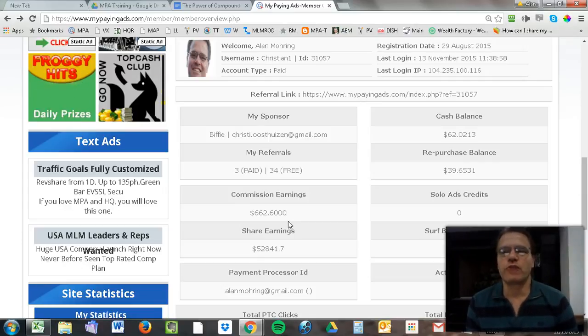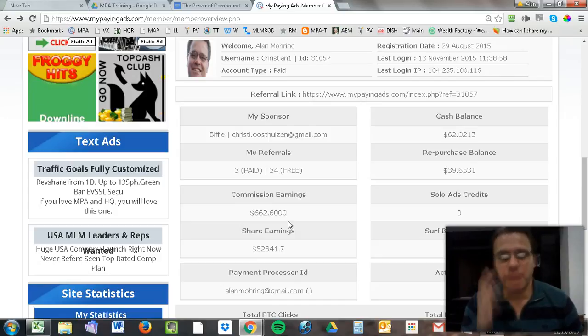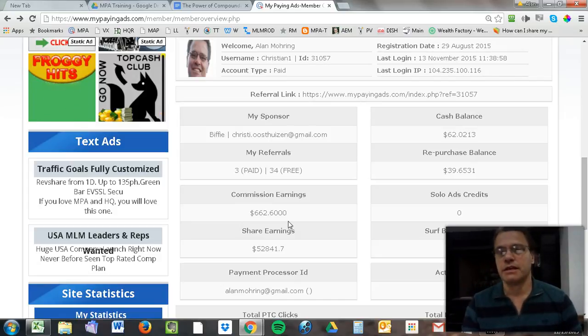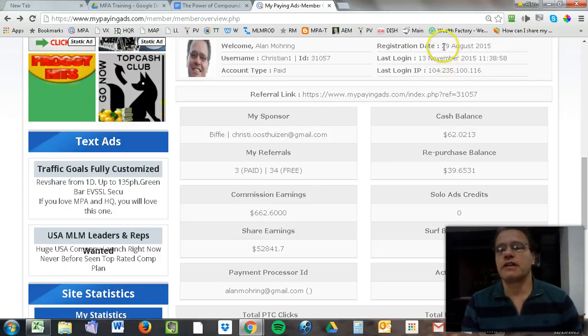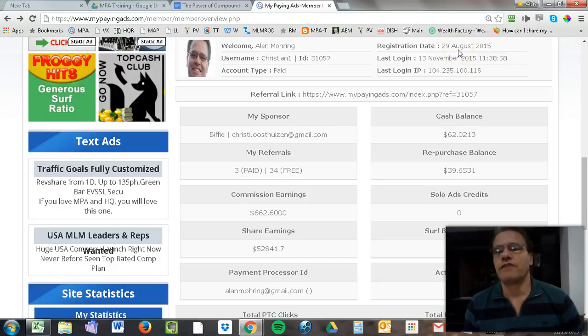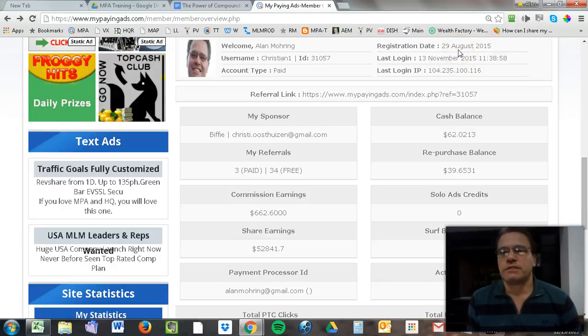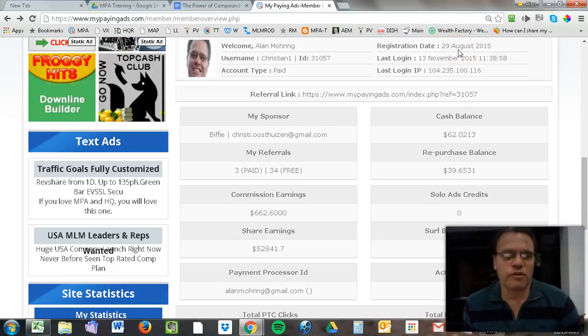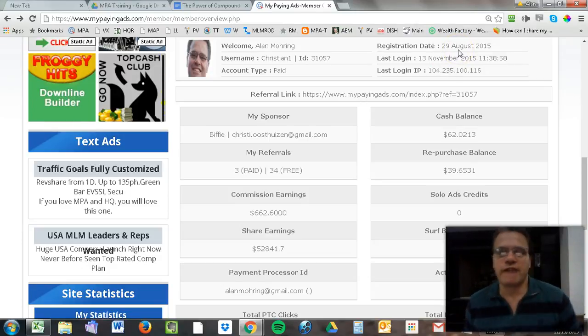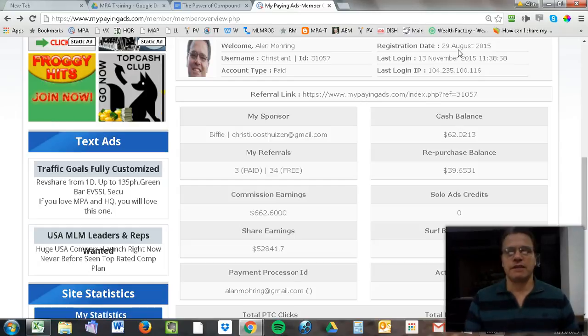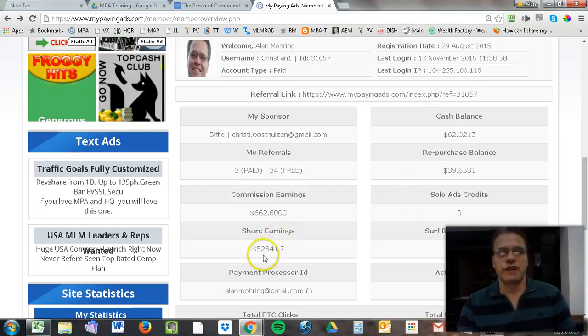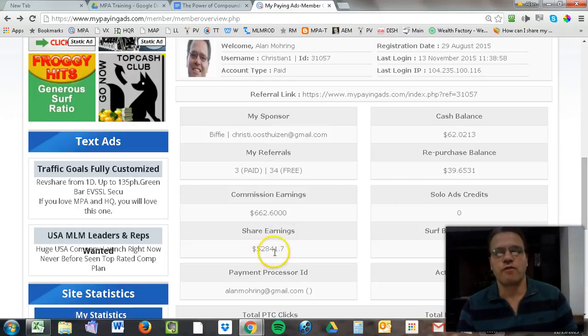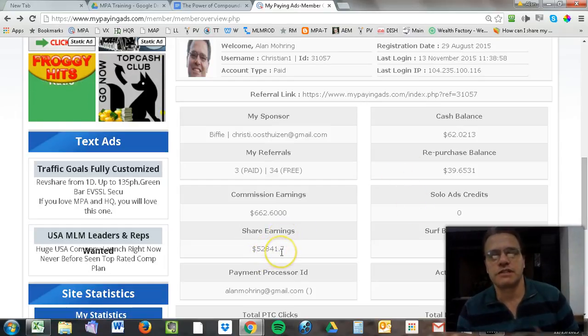These are revenue share programs. My favorite is the one I have up here, called My Paying Ads. I started this on the 29th of August—so it's September, October, and now halfway through November, about two and a half months. I've earned $52,841.70.